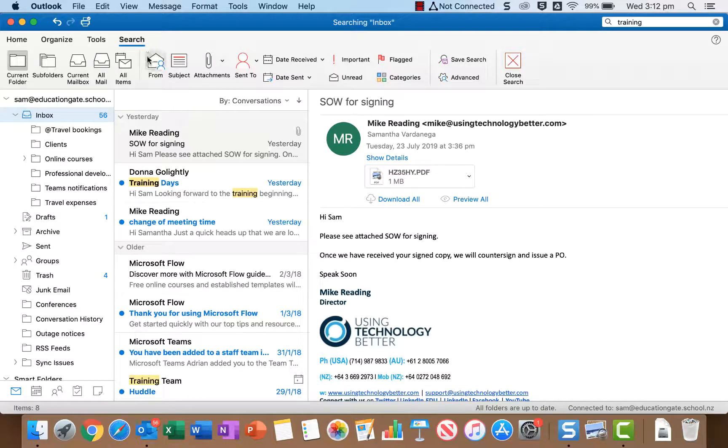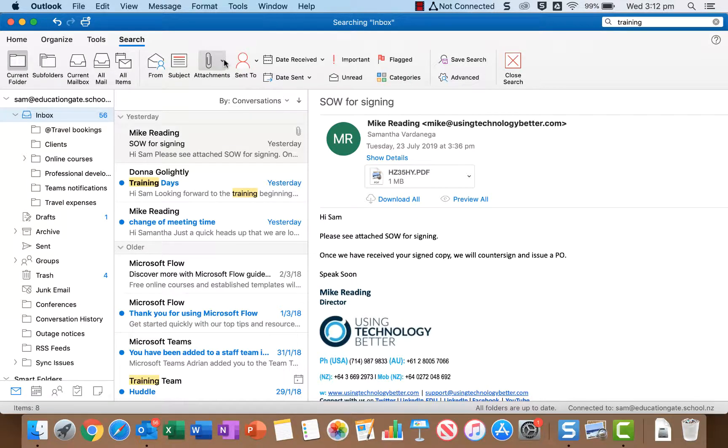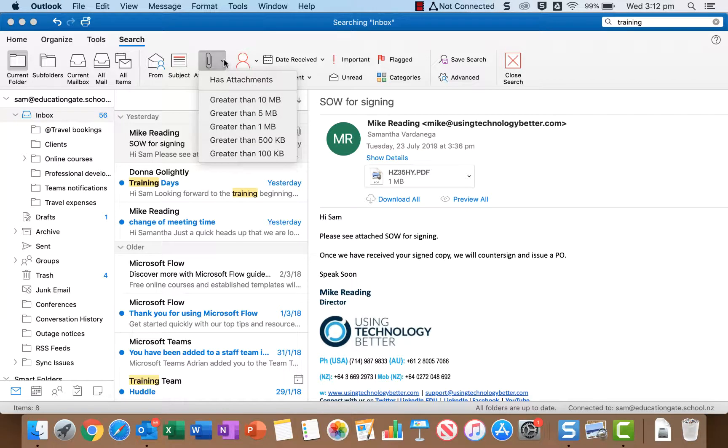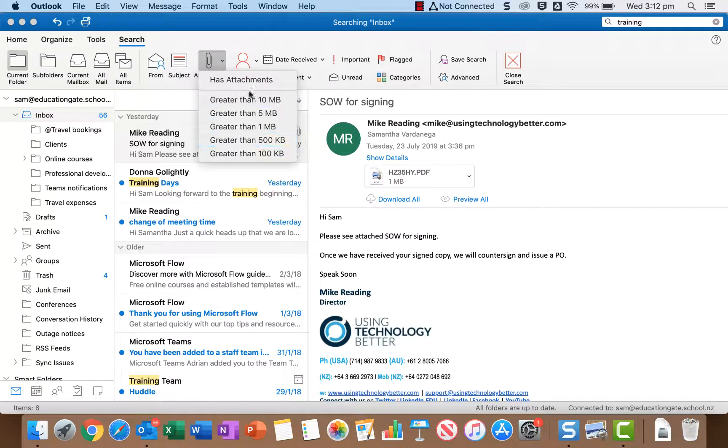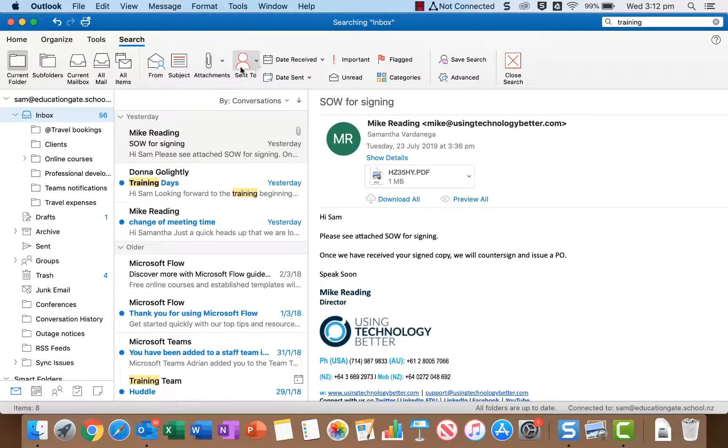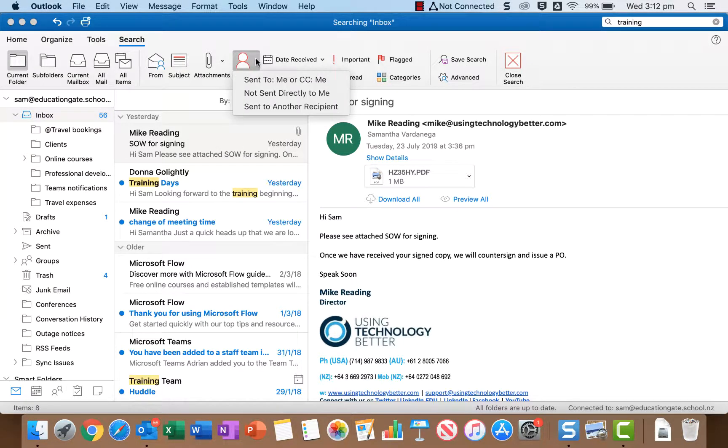So things like searching for an email from a particular person or an email with a particular subject. This one here you can use to search for emails that have attachments whether that just be an attachment of any size or an attachment over a certain size.